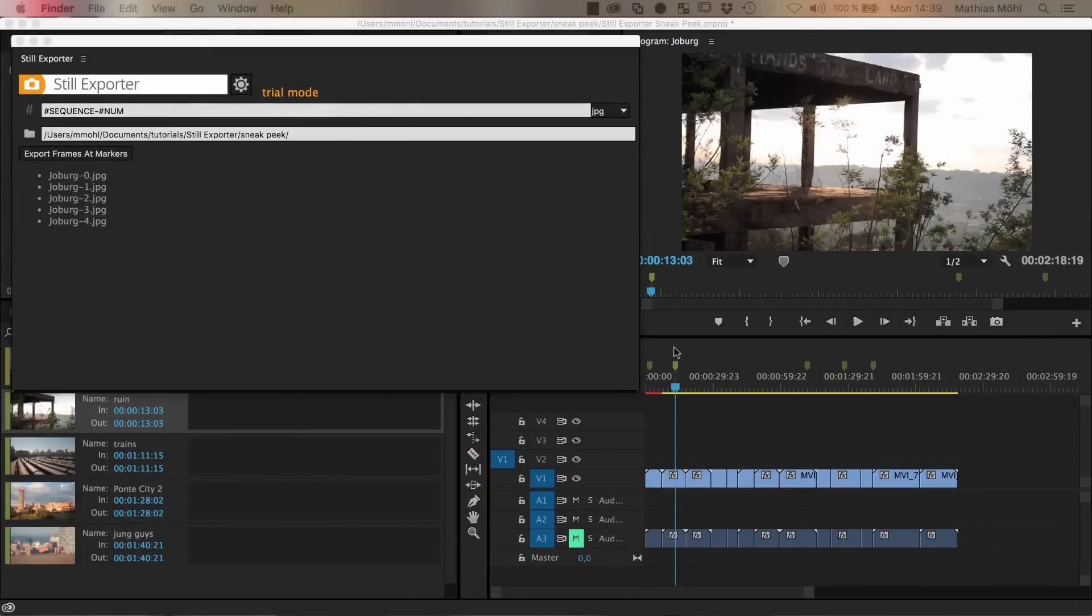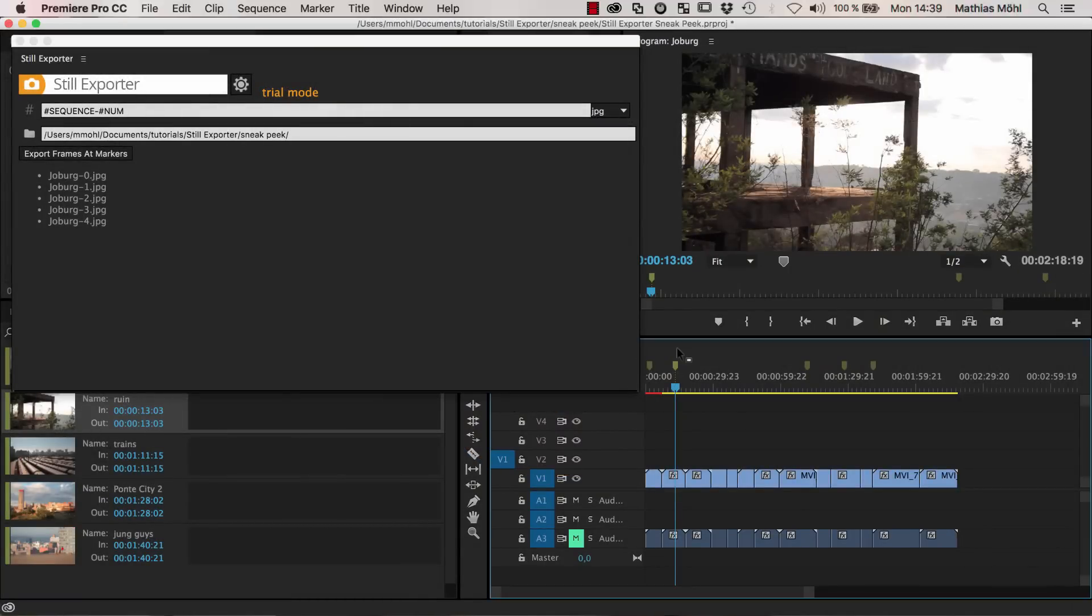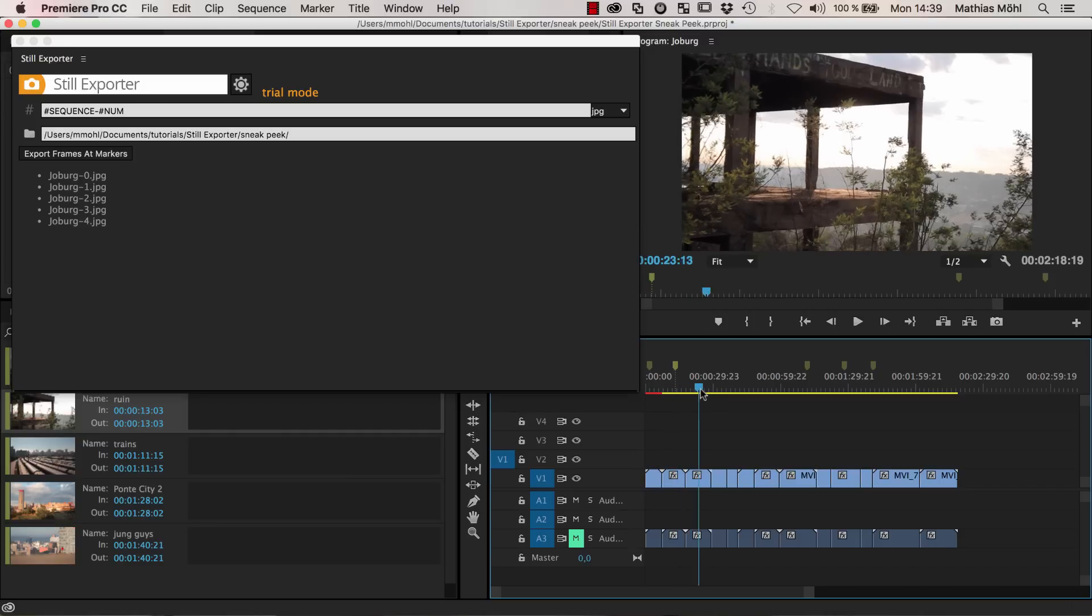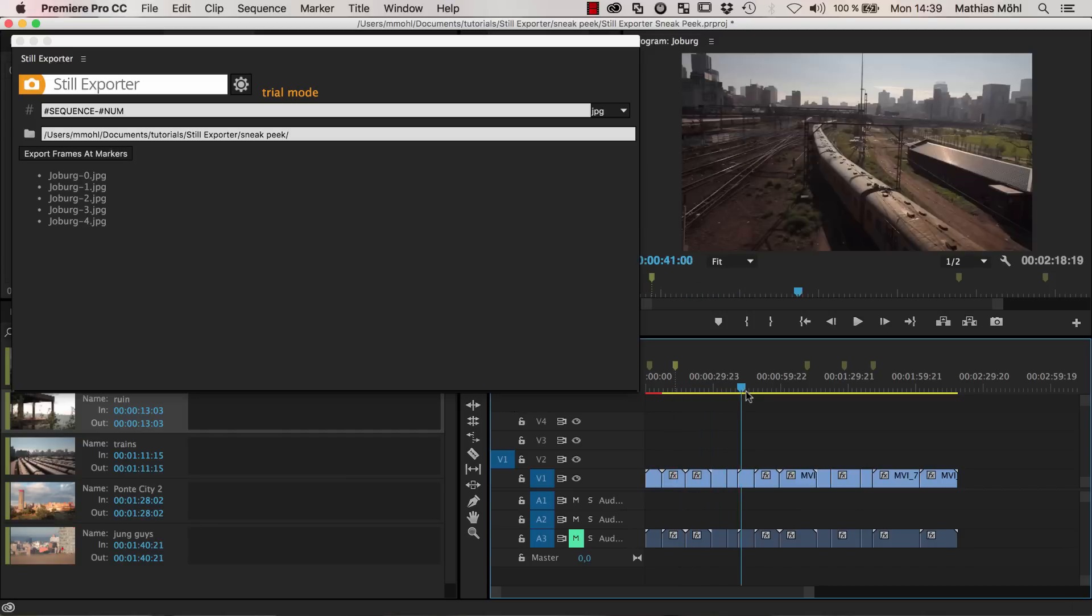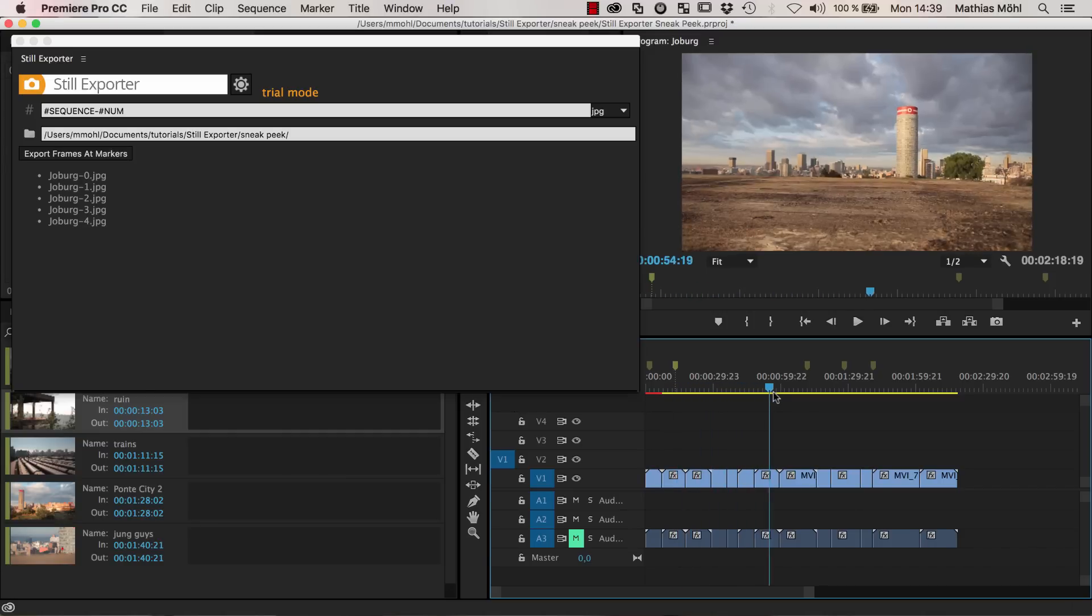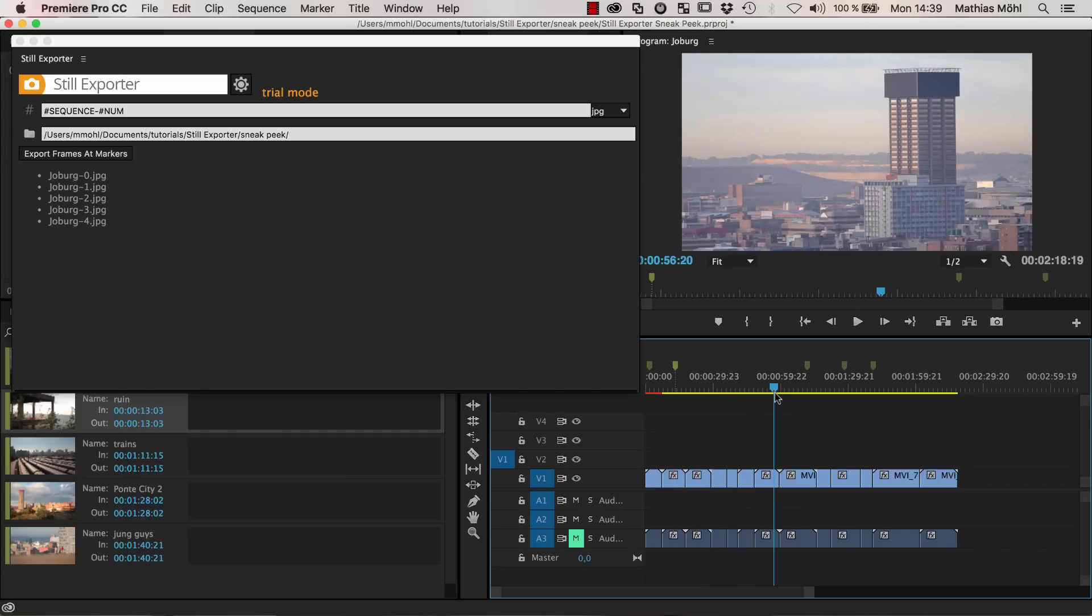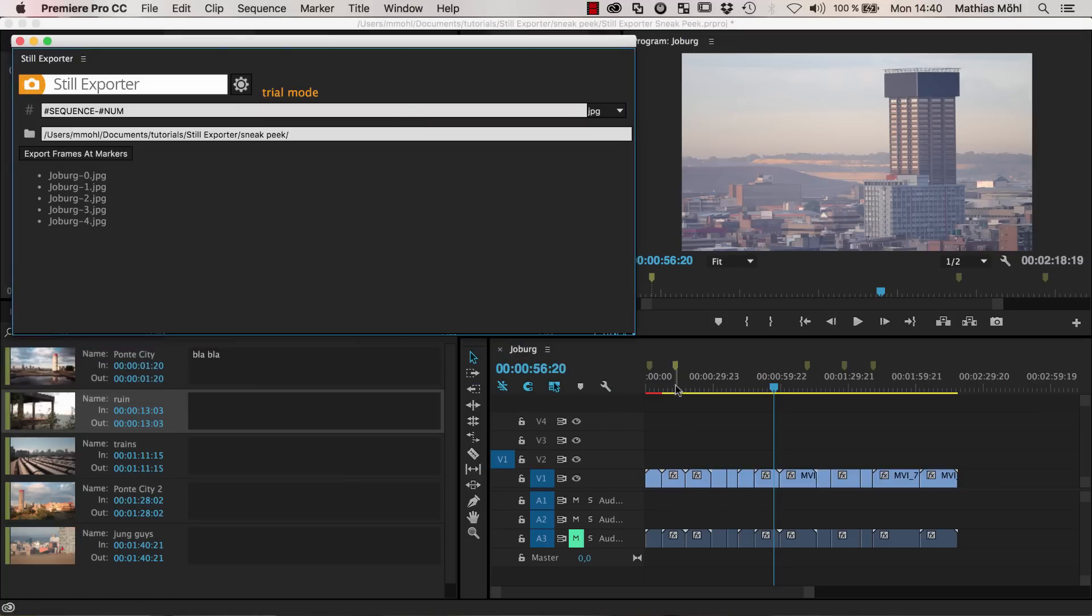So Still Exporter solves the issue that exporting stills from your video in Premiere is sometimes a bit cumbersome, in particular if you want to export a lot of clips or a lot of pictures. And the idea of Still Exporter is that you just mark each frame that you want to export with a marker.